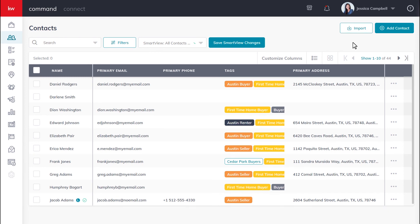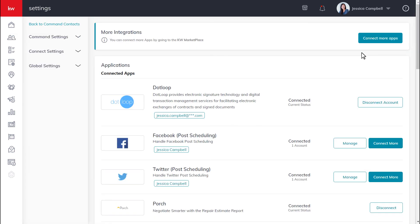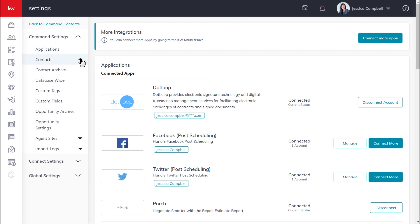So now you need to navigate to your contact archive. To do so, click the drop down arrow beside your name in the top right hand corner of your screen, click settings. From this screen, click the drop down arrow beside command settings, click the drop down beside contacts, and click contact archive.